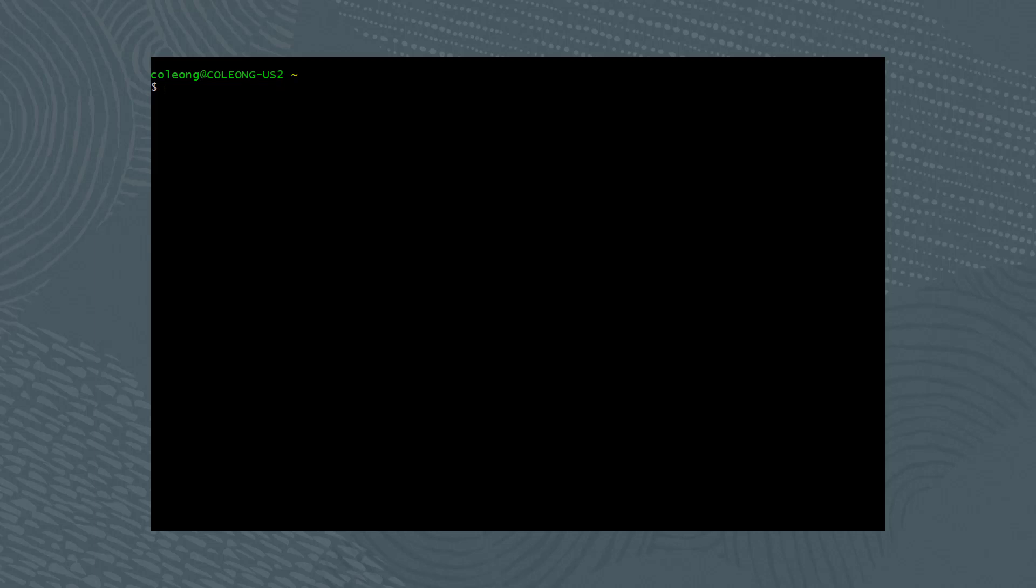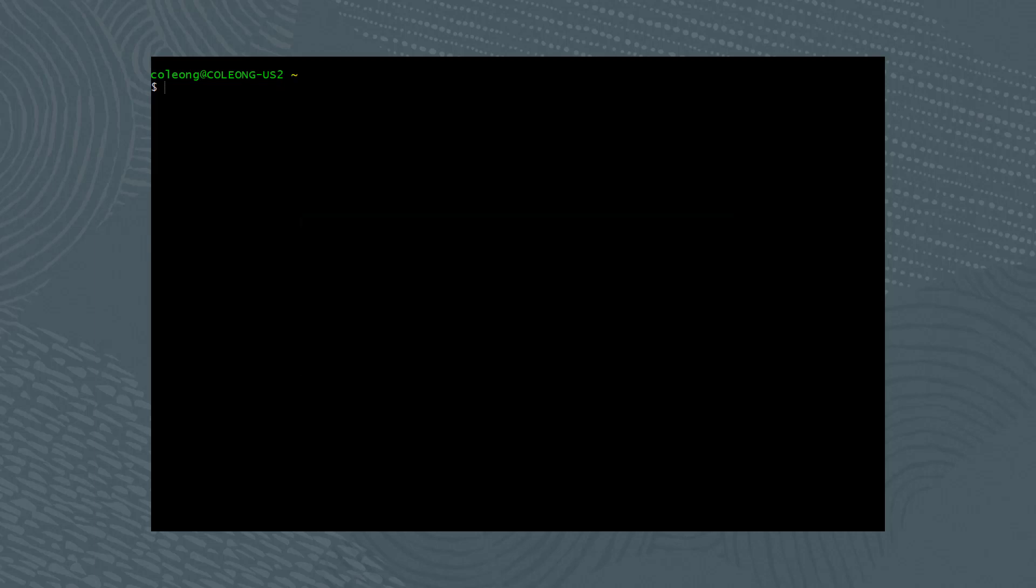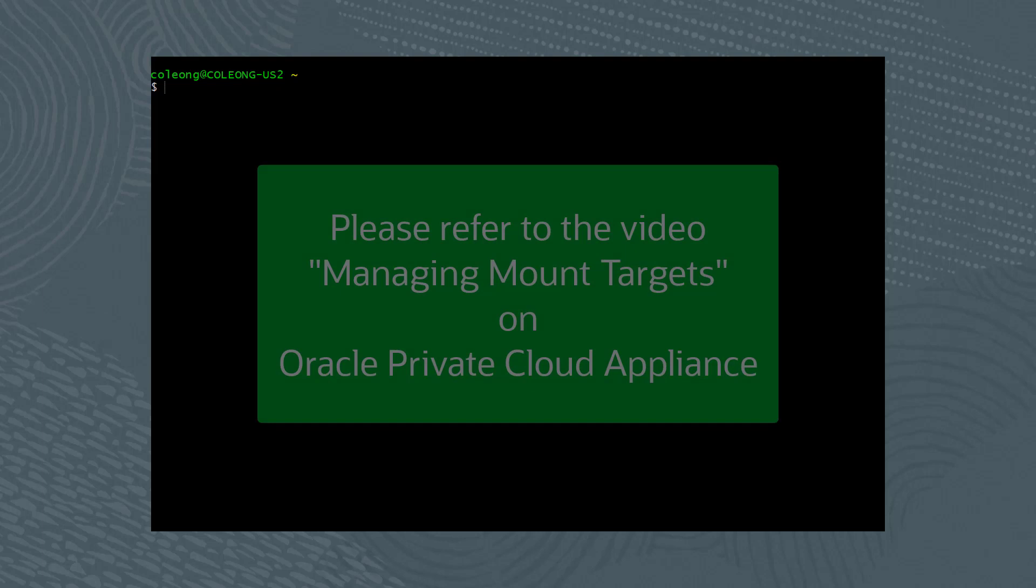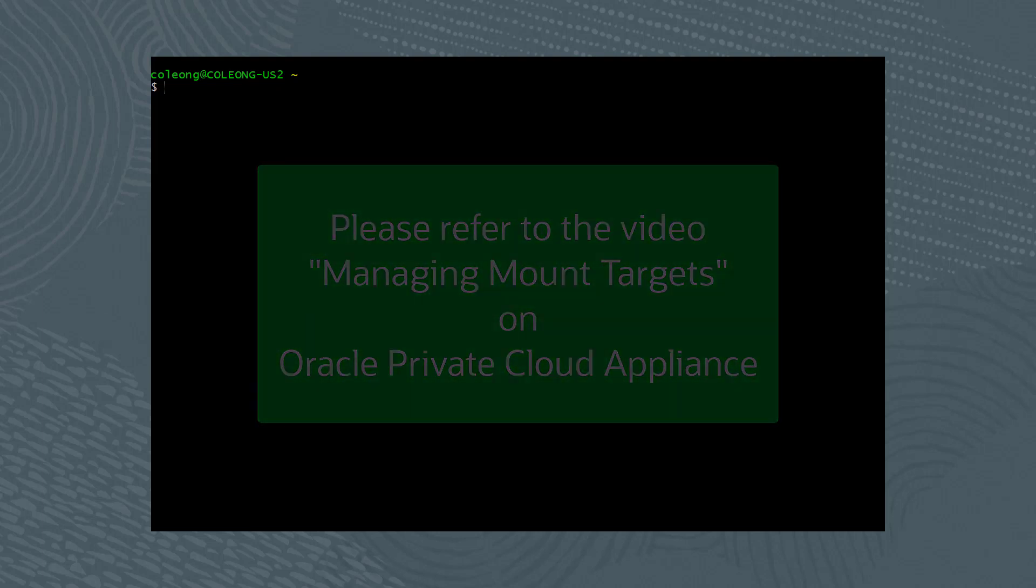I've already installed the OCI CLI, so please refer to the video Configure the OCI CLI. In addition, a mount target must be created before creating a file system, so please refer to the video Managing Mount Targets on Oracle Private Cloud Appliance.